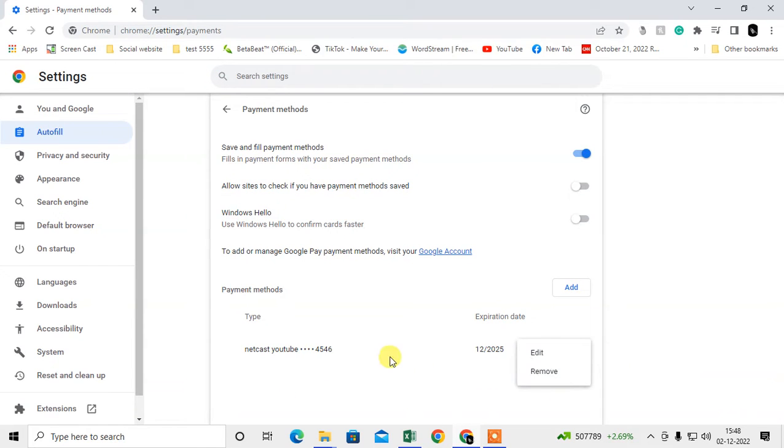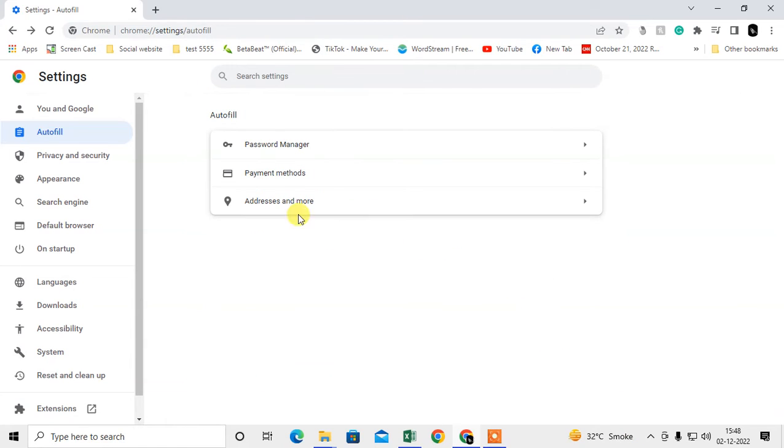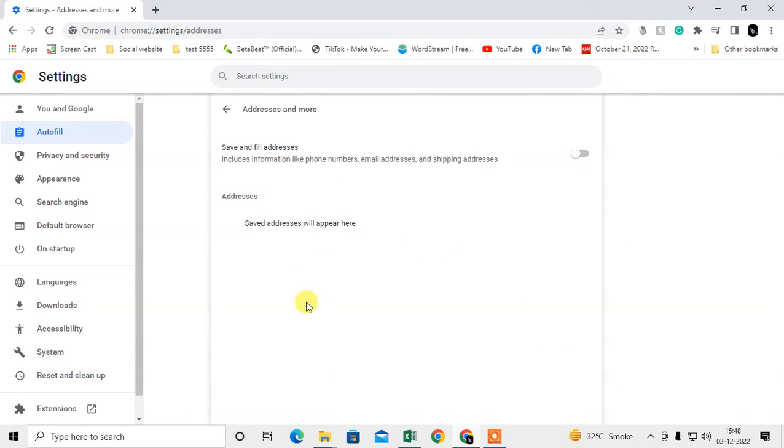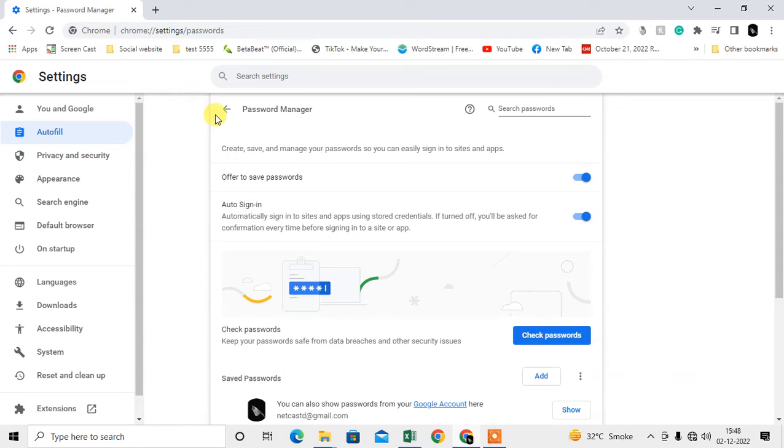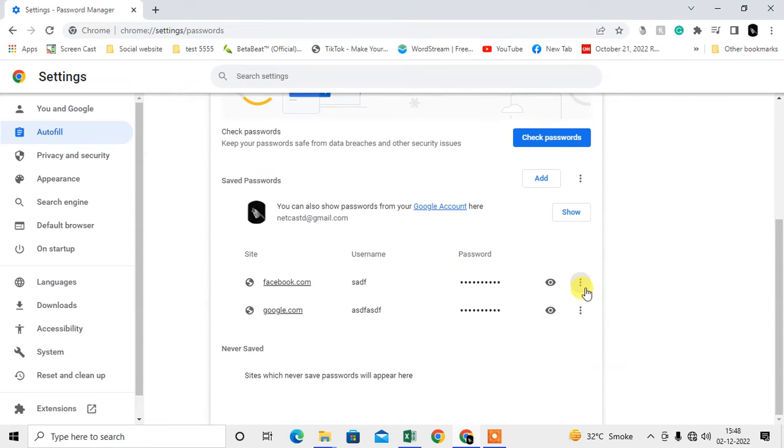Here you can see addresses also. In my case, I don't have any addresses saved. From here you can delete by just expanding and you can remove it.